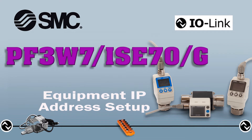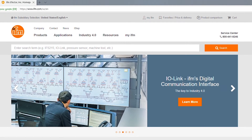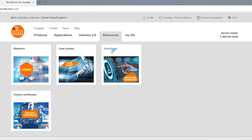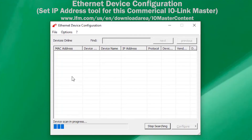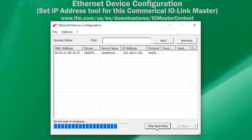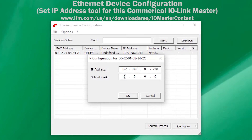Next, we will set up the IP address for the IO-Link devices. Download and install the commercial IO-Link Master control software and operating instruction manuals. Then, set the IP address for the IO-Link Master as per the manufacturer's specifications.